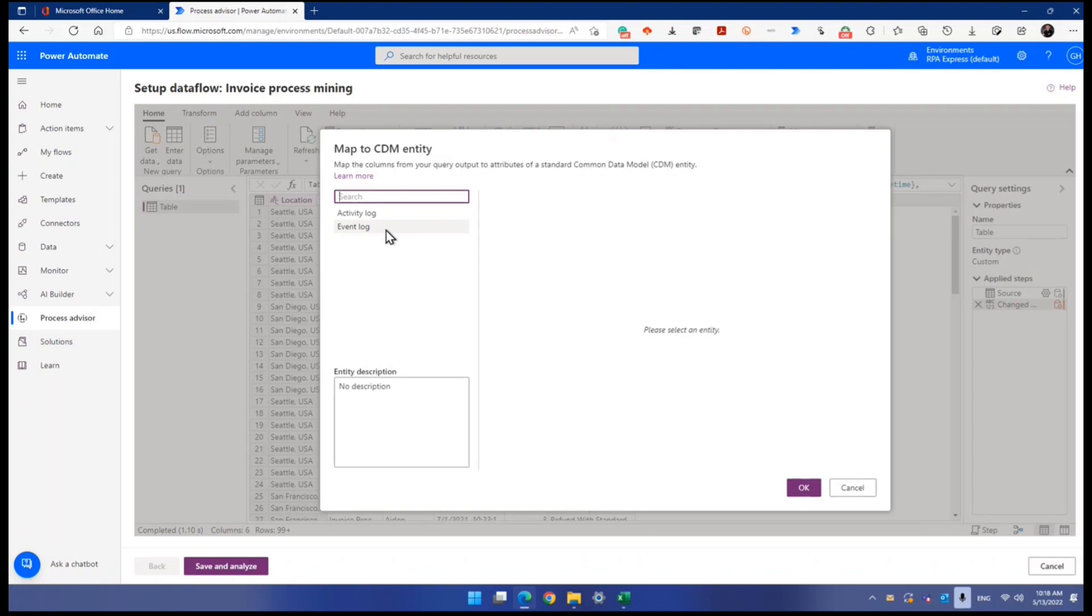So which one do you want to map? I mean, we are talking about your table, your data here. Which one do you want to map it in so that this data is going to be pumped into that common data model, that table.